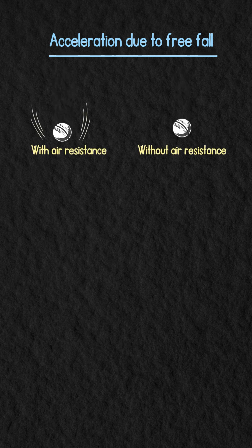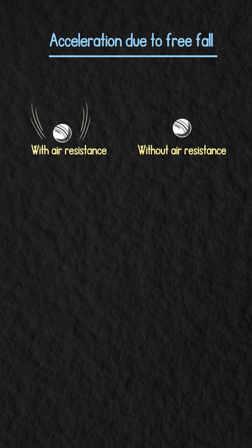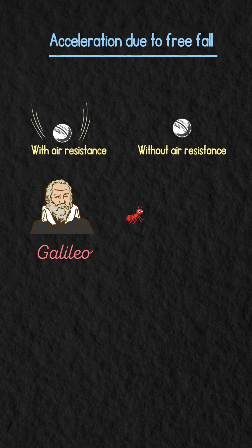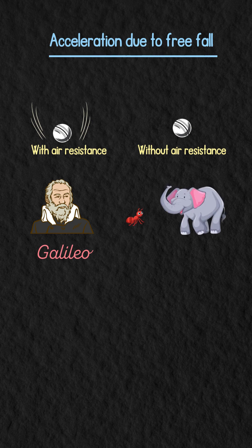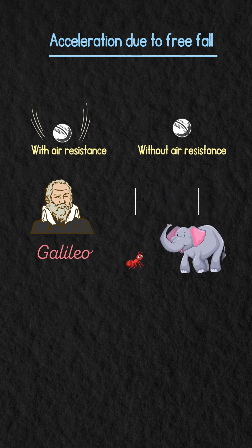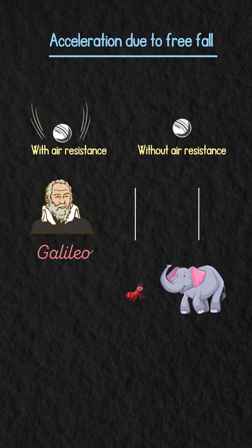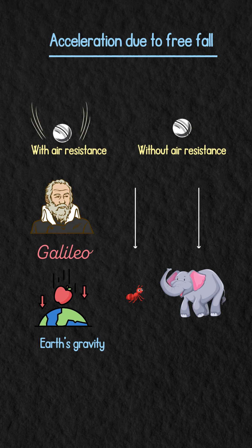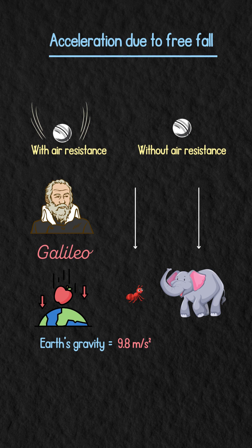In the 17th century, Galileo discovered that all objects, regardless of size or mass, fall at the same rate due to Earth's gravity, which is 9.8 meters per second squared, or approximated as 10 meters per second squared.